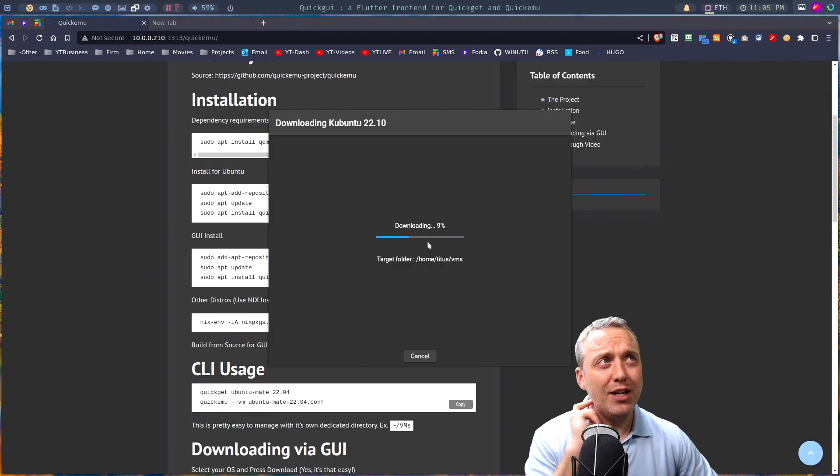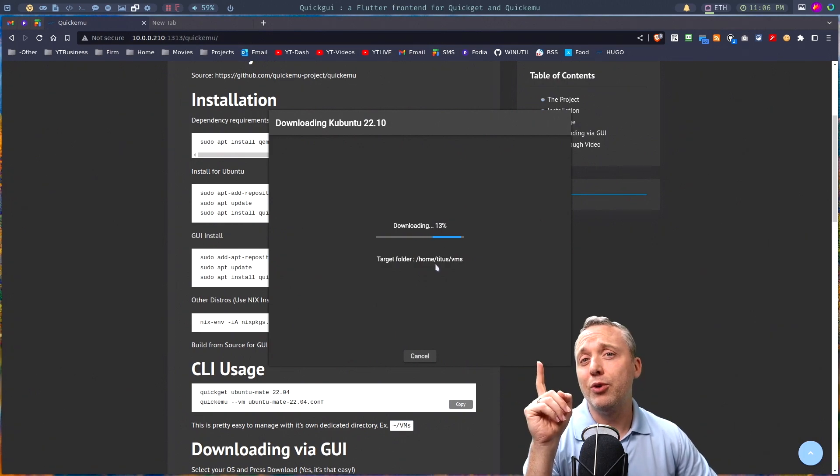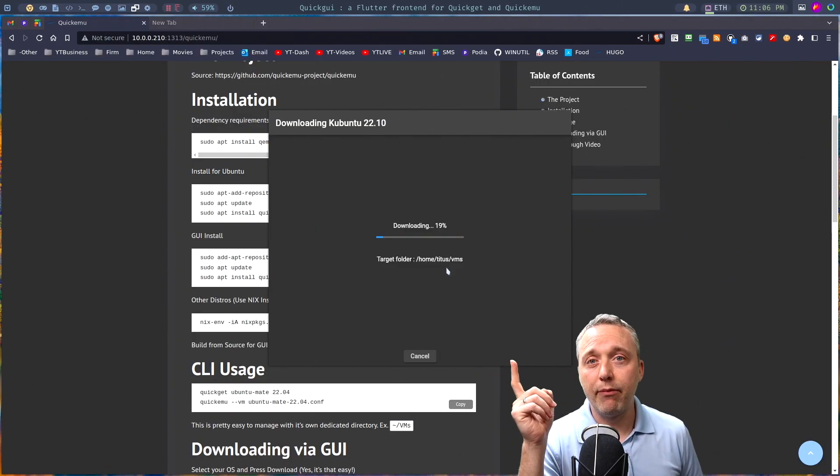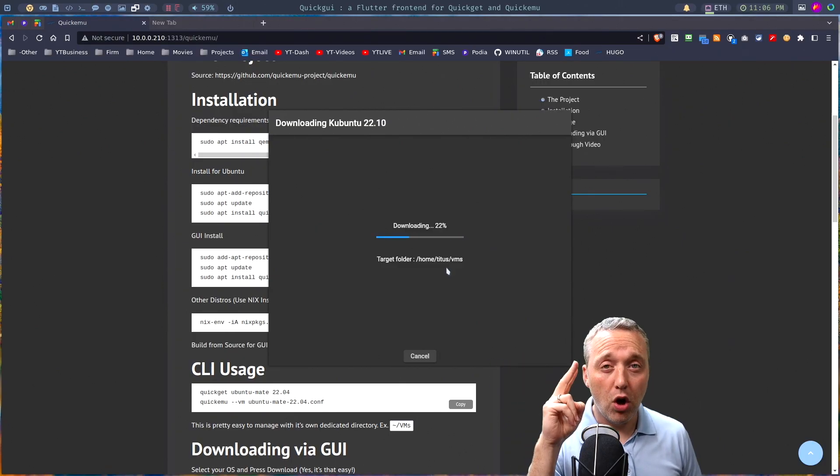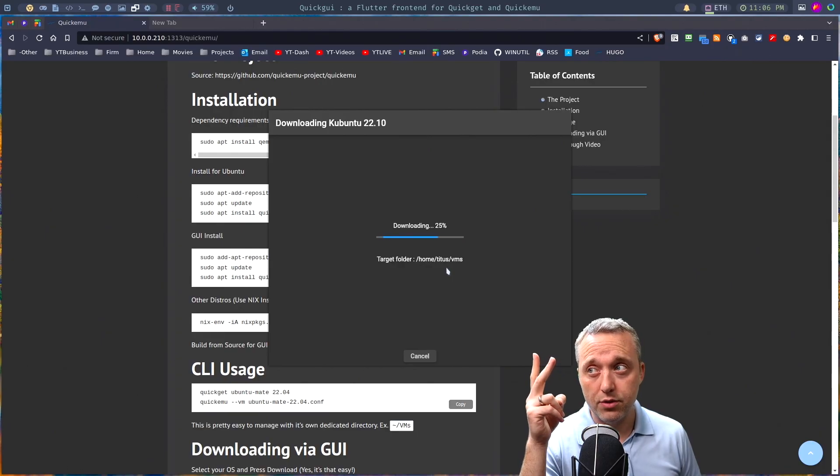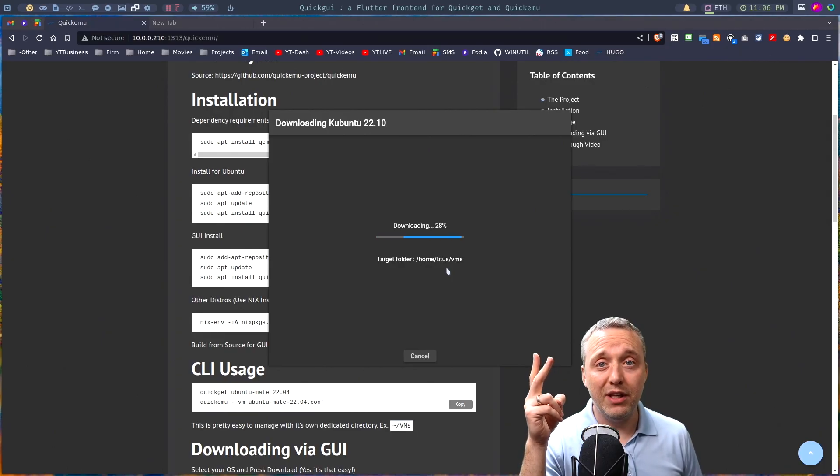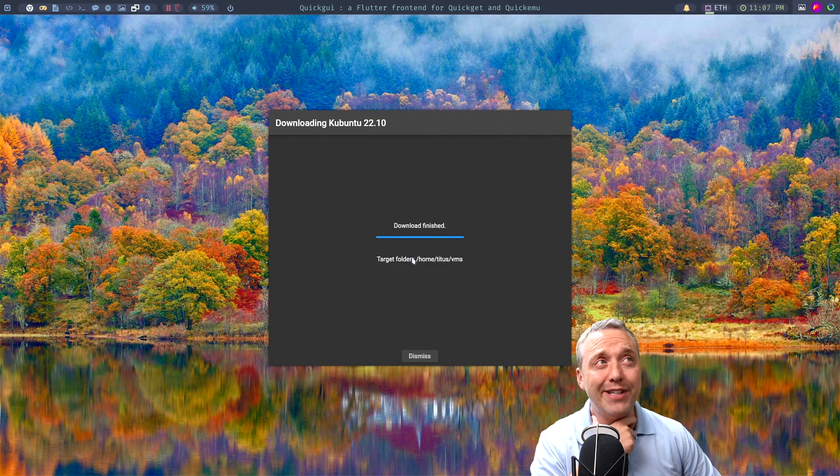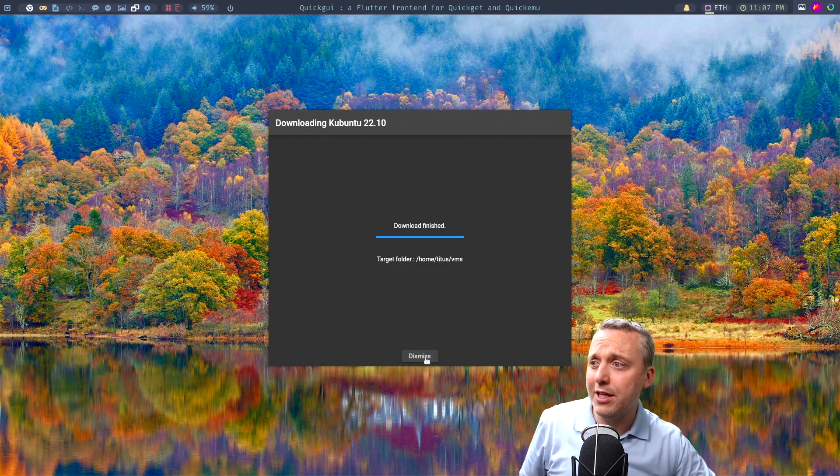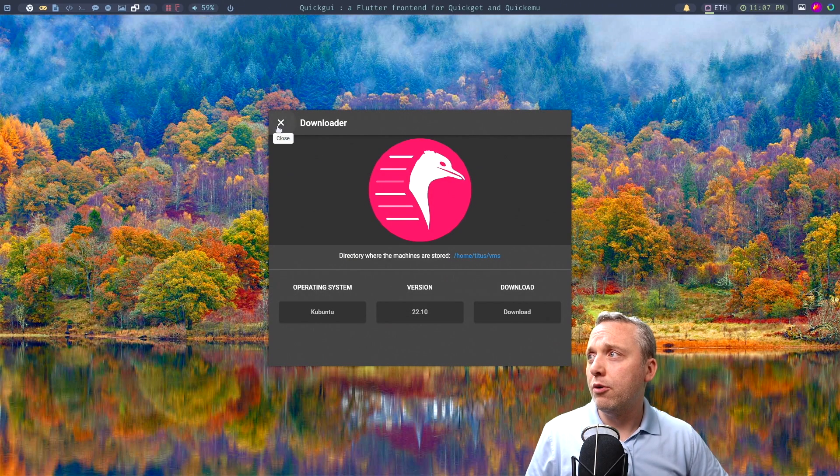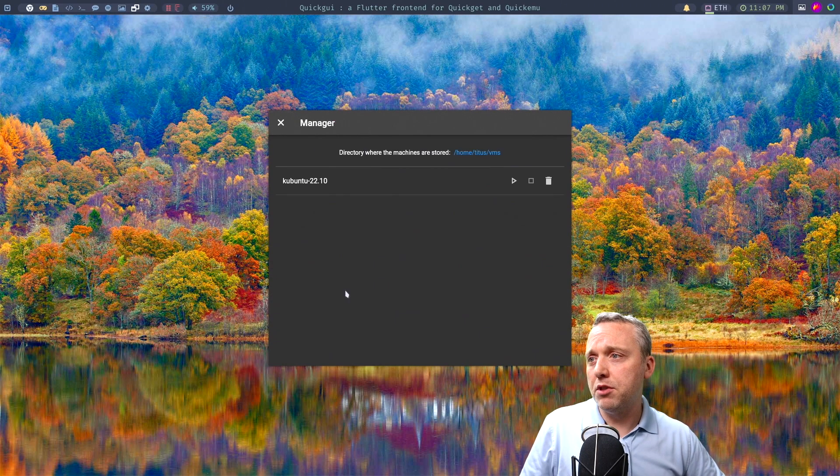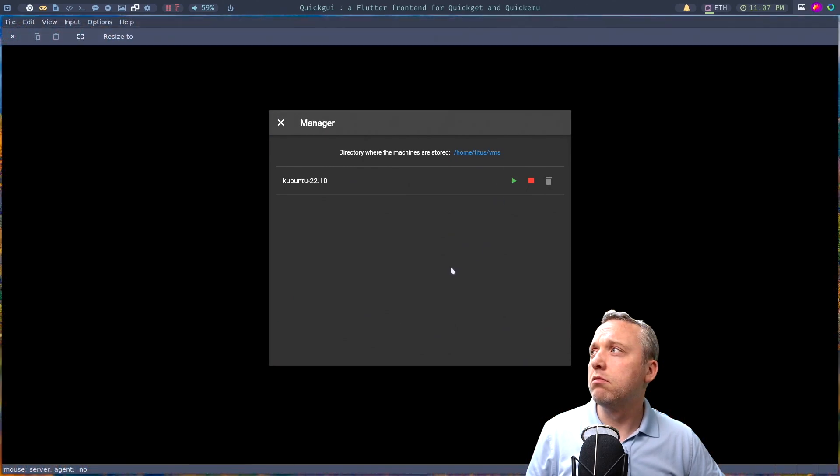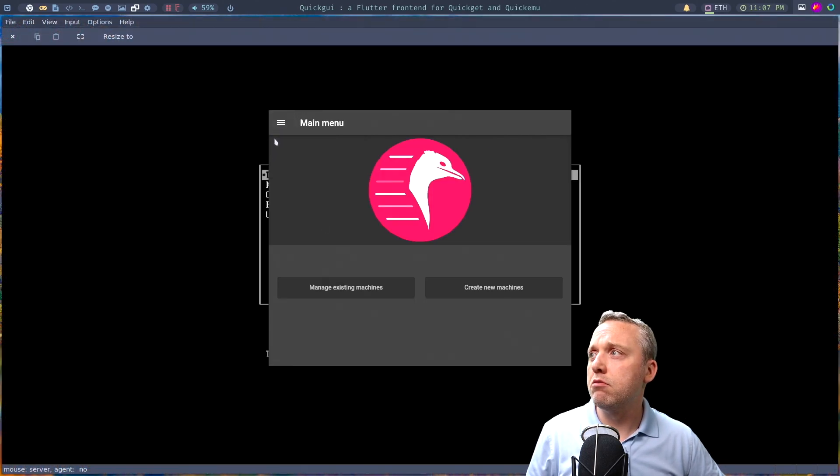And if we can launch right into it, as you see up here, this is downloading not only the image to install it, but also it gives our VM all of its configuration settings. We're not going to have to do anything except click run and go. And the download is finished. Just like that. Let's dismiss it. We'll click out of the downloader. Let's manage existing ones. Let's just click play.